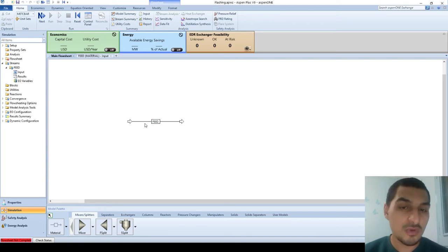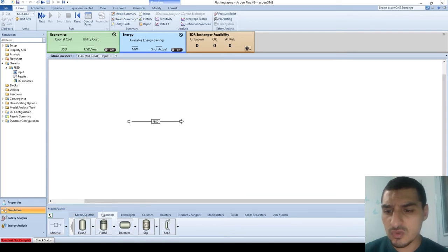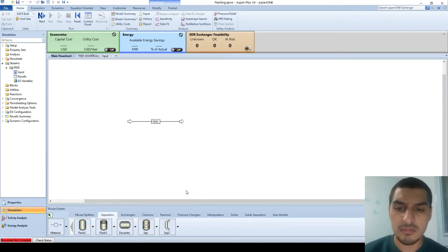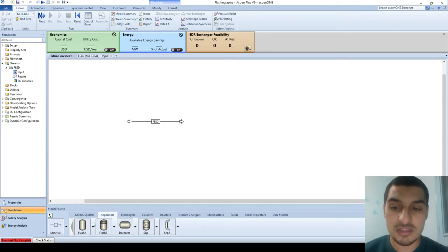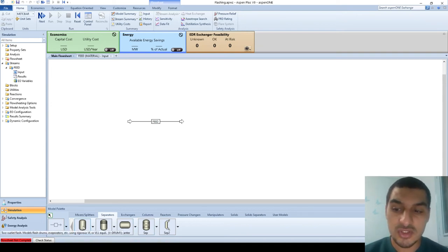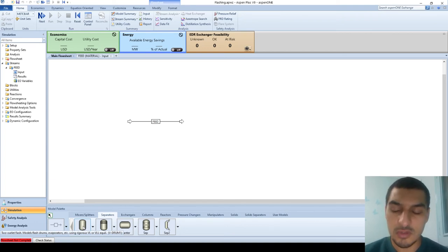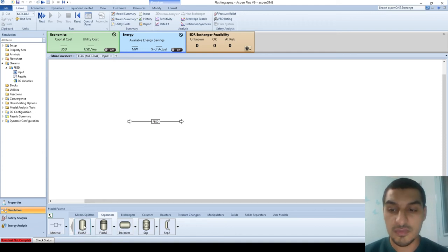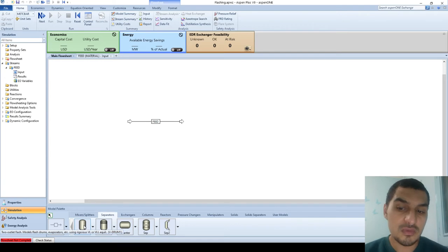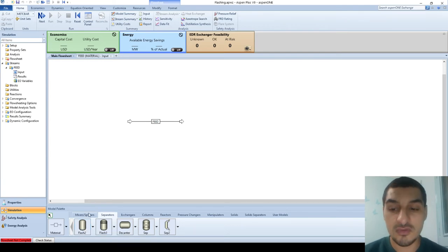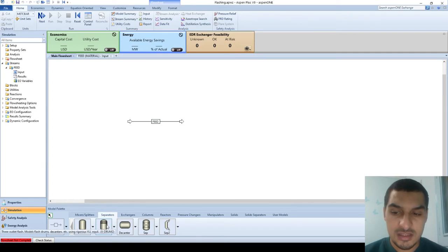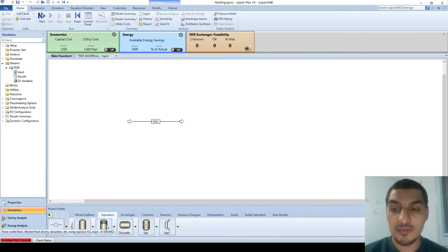We're going to solve two cases. But before we go to them, I just want to take a quick look at the blocks that do flashing under this separator tab here. We have Flash 2, which is a two-outlet flash model — flash drums, evaporators, etc. — and this is for Vapor-Liquid and Vapor-Liquid-Liquid Equilibrium. It can work for two phases, vapor and liquid, and you have to have at least two outputs out of this unit. Flash 3 is kind of similar but it produces three outputs. This works for water, oil, and gases — one of the very famous cases is the oil coming from oil wells, which includes natural gas, water, and oil, so you have three phases.